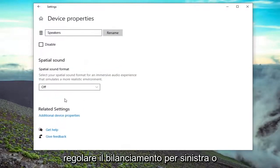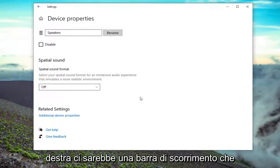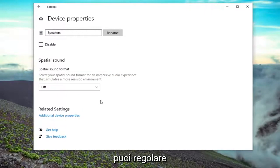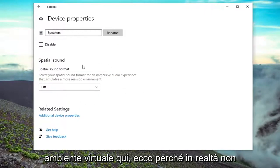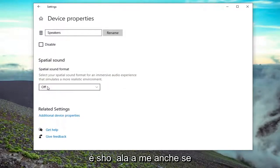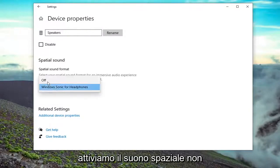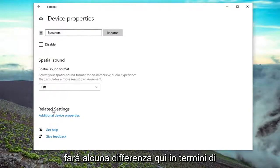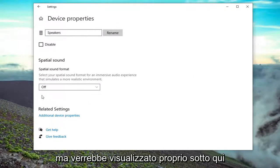At this point, there would be an option to adjust the balance for the left or right. There would be a slider bar that you can adjust. Keep in mind, I'm in a virtual environment here, so that's why it's not actually showing it to me. Even if we turned on spatial sound, it's not going to make any difference in terms of displaying this, but it would show up right